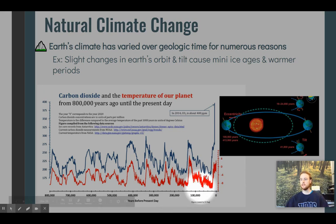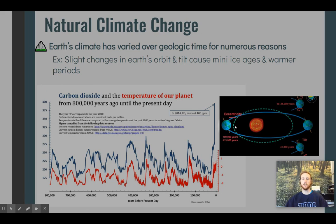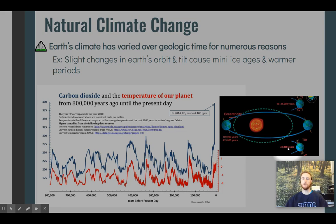As the Earth orbits the sun, every 100,000 to 400,000 years we see a shift in eccentricity where the Earth moves slightly closer to or slightly further from the sun. There's also variation in Earth's tilt, which brings different hemispheres slightly closer to or further from the sun. These changes result in somewhat regular shifts in temperature on Earth.